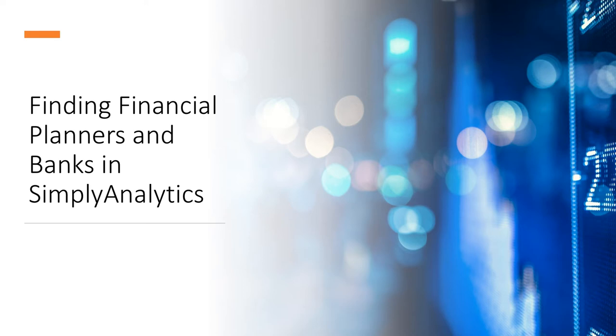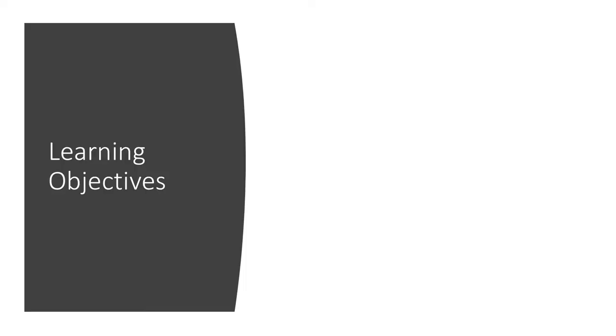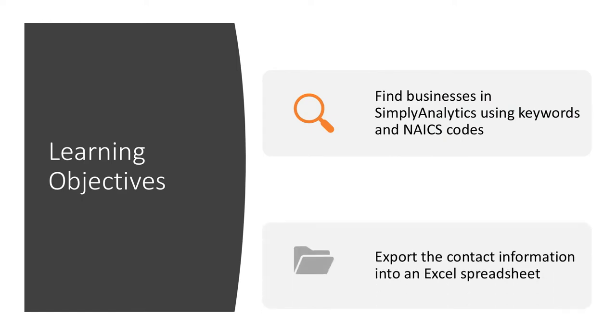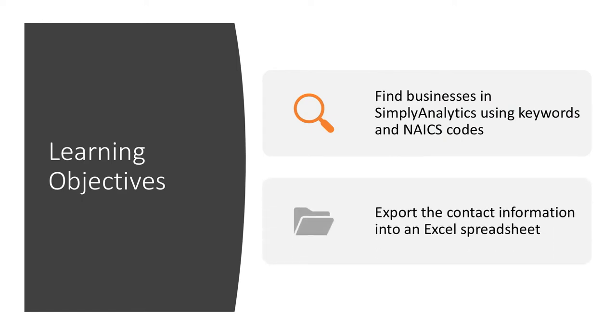Welcome to this video on finding financial planners and banks in Simply Analytics. The learning objectives of this video are as follows: that you can find businesses in Simply Analytics using keywords and NAICS codes, and that you can export the contact information into an Excel spreadsheet.